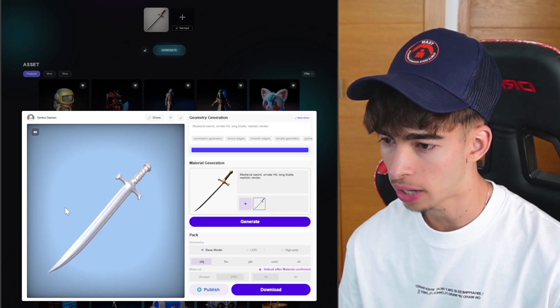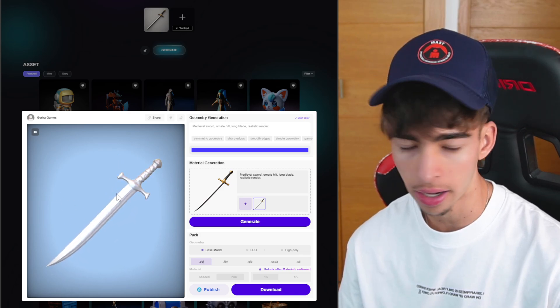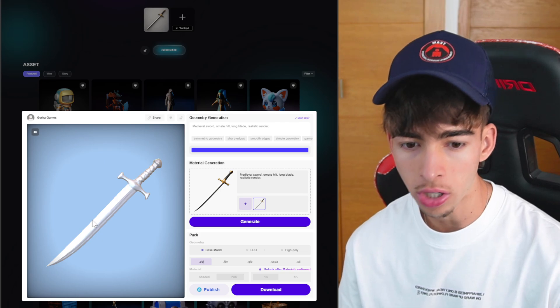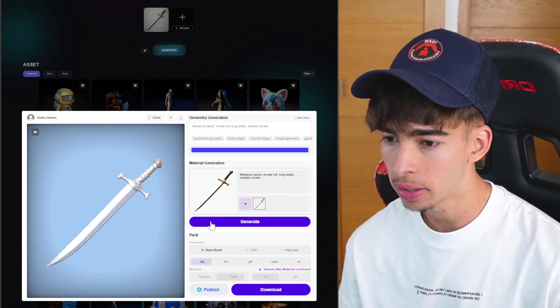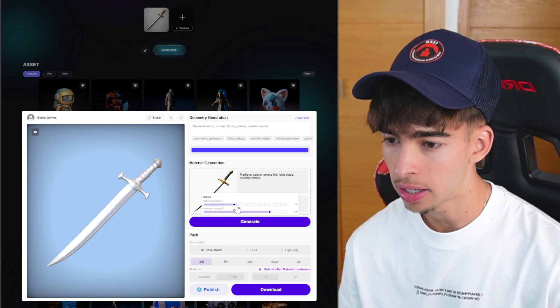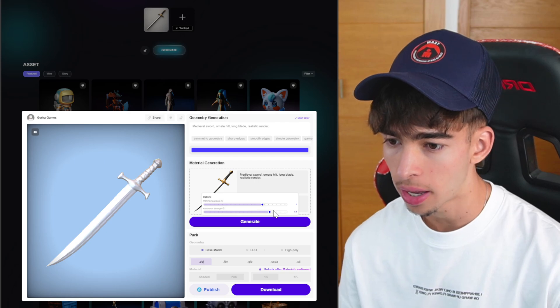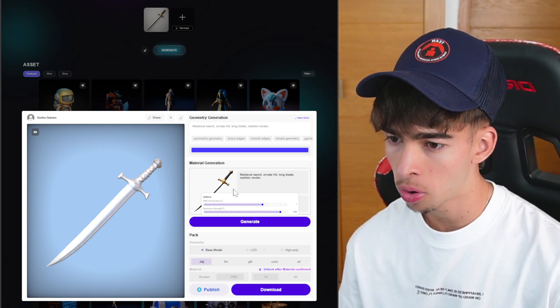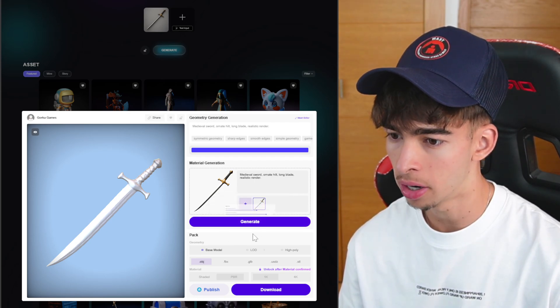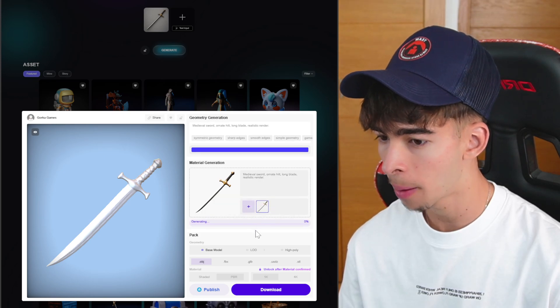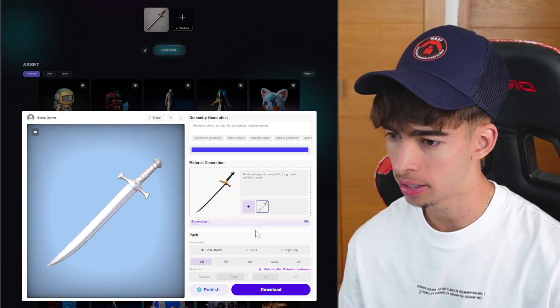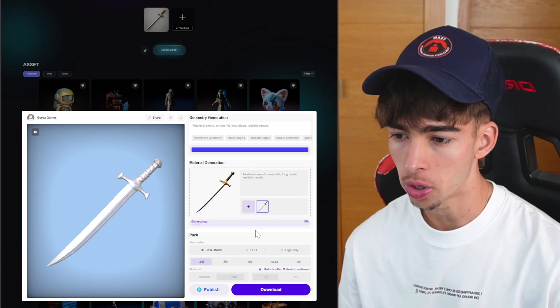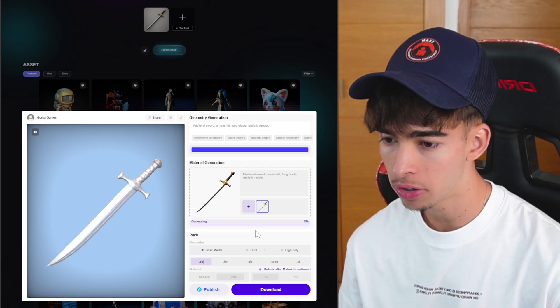This is our sword. It actually did it very well. It got rid of those kind of triangle edges, which is really cool. Now I can create the material. I can increase the PBR temper and the reference strength. I can increase it to be more accurate to the actual image. The PBR will have more photorealistic textures.